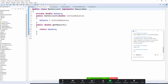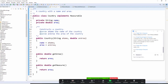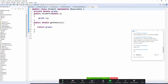I need to have getMeasure() in my BankAccount balance. I also have a Country here — the Country needs to have a name, an area, and also getMeasure(). Then I write a Student class here, and it also has getMeasure().